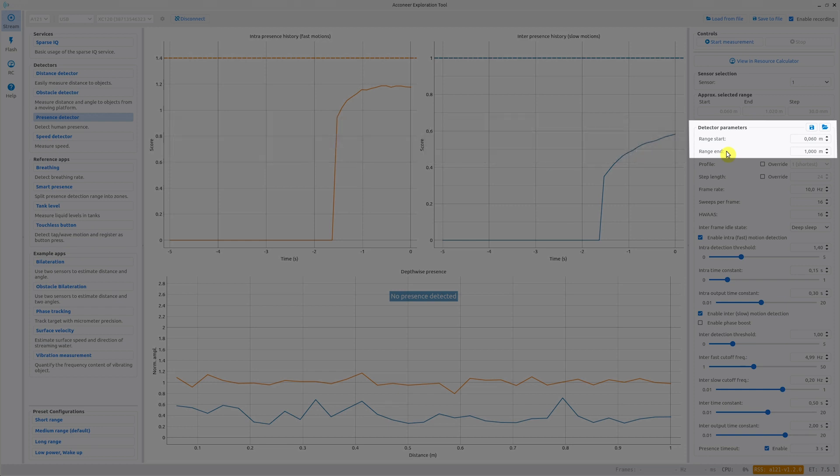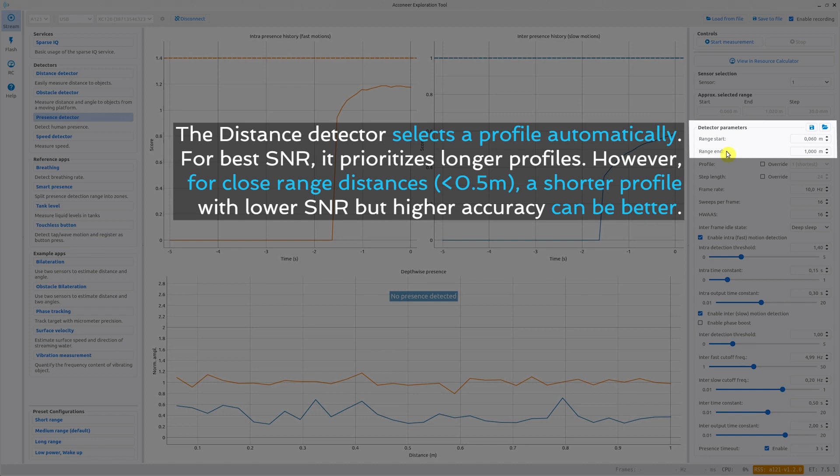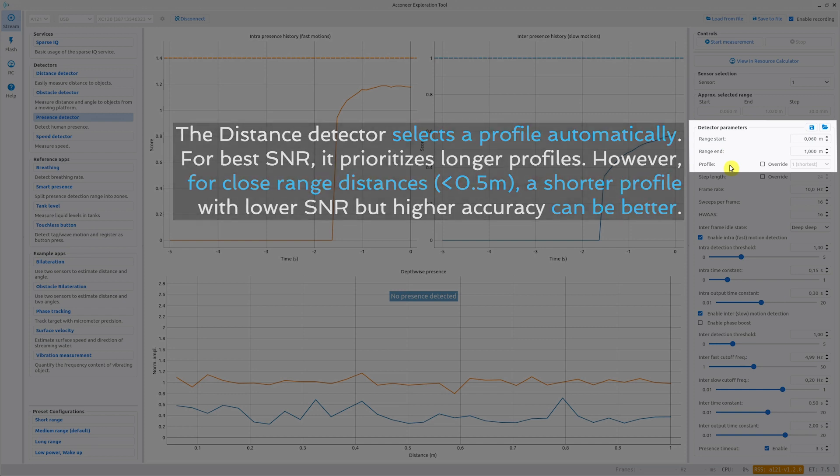By default the profile is set based on your chosen start range. It will automatically set the highest profile that doesn't measure into the direct leakage. This is to optimize SNR.